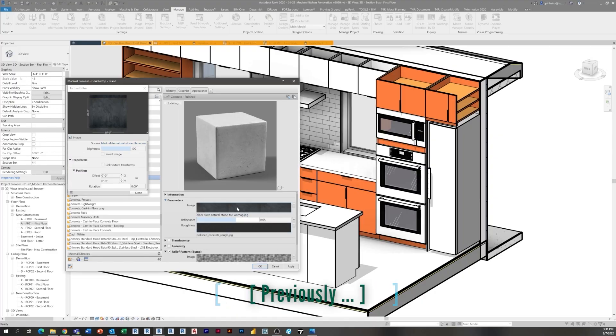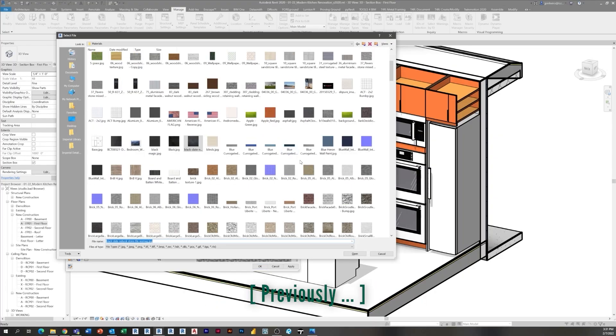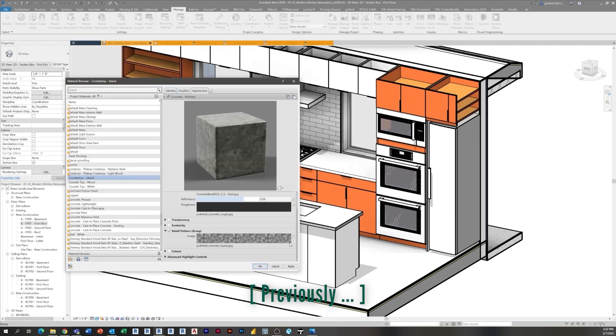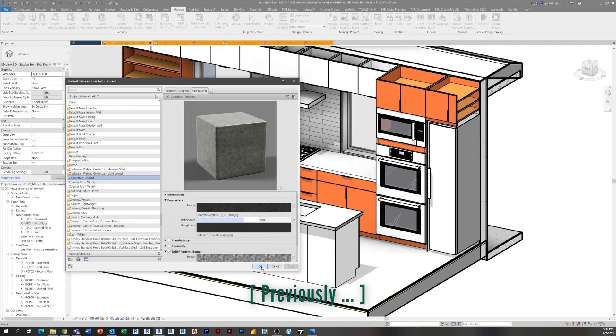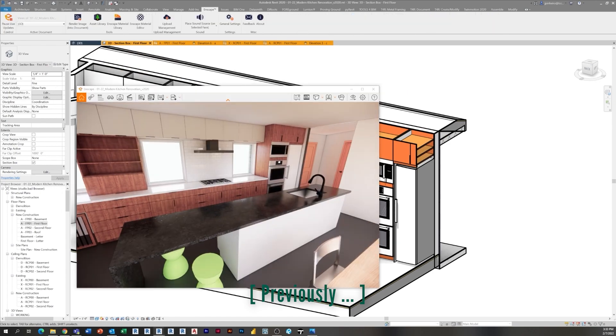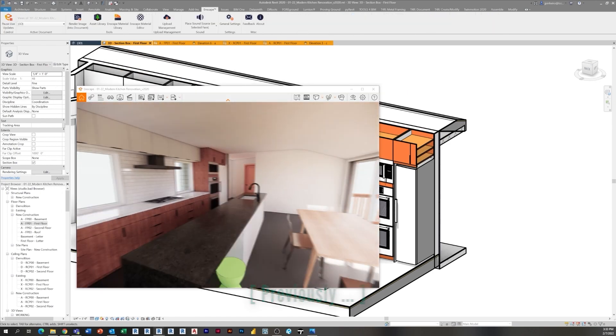Hey everyone, welcome to episode 13 of the modern kitchen renovation series. If you missed the previous episode, be sure to check it out. We applied materials for rendering in Enscape and 3D views. In today's video, we're going to continue applying materials, finish the floor, and start placing some lights.